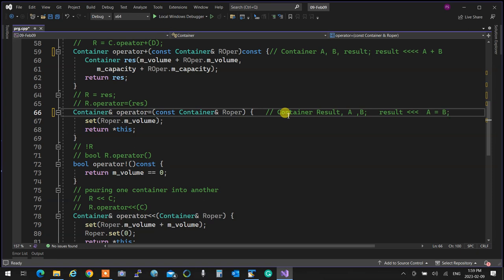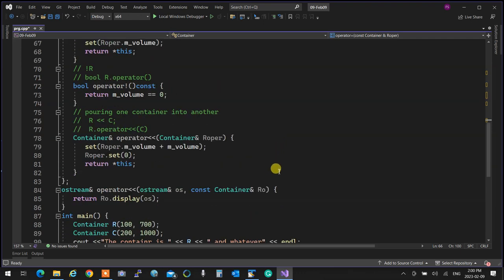In the assignment, operator-equal is owned by the left operand A, receives a constant B, changes the left operand by assigning it the right, and returns a reference to the left operand. That is the result. With those top operators we were not overloading assignment — someone noted assignment is like pouring from one container to another.